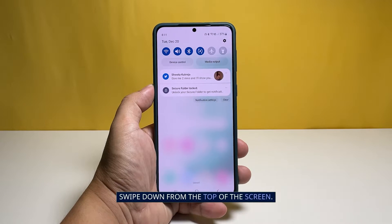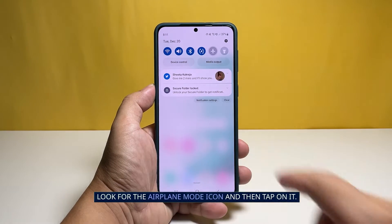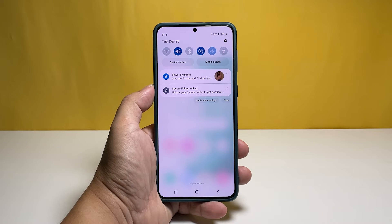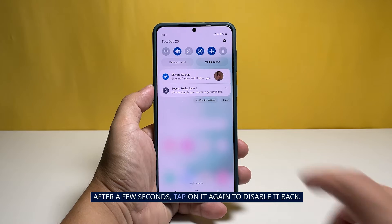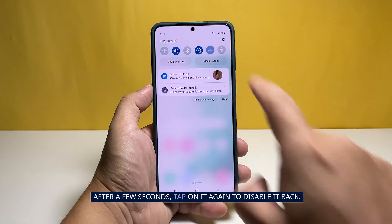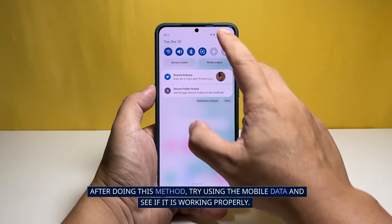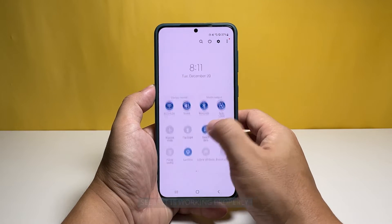Here's how it's done. Swipe down from the top of the screen, look for the airplane mode icon and then tap on it. After a few seconds, tap on it again to disable it back. After doing this method, try using the mobile data and see if it is working properly.